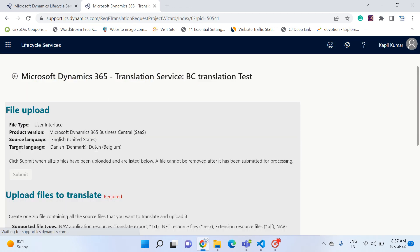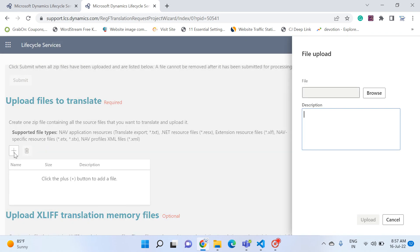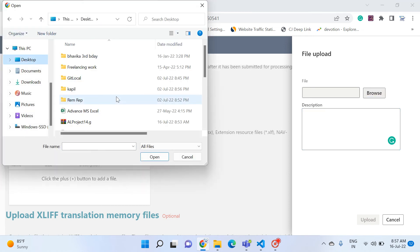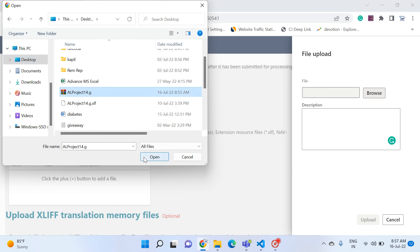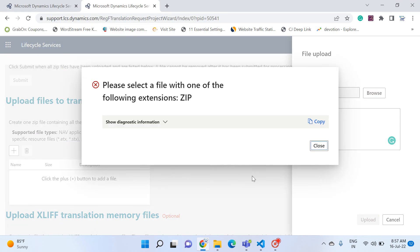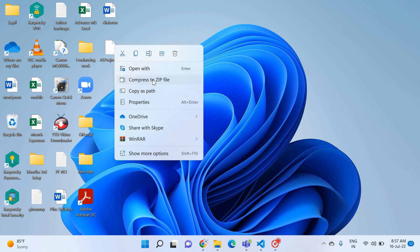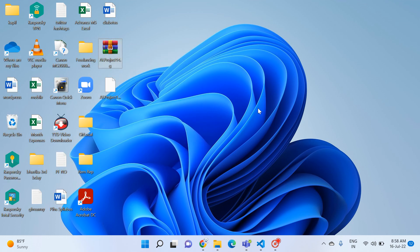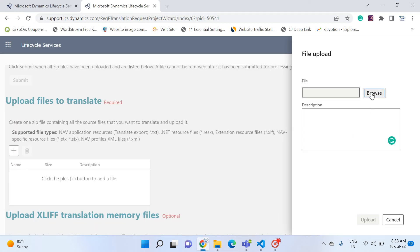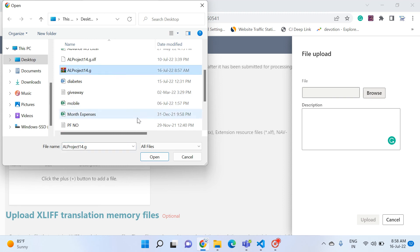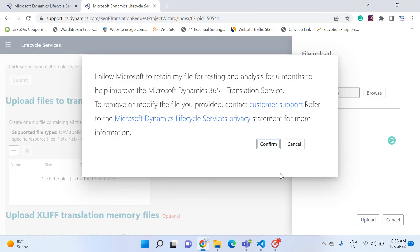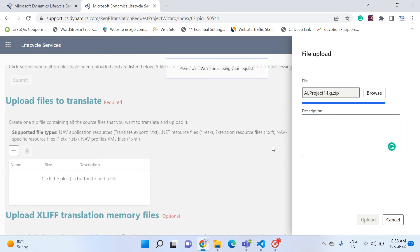After confirmation, a form appears where we need to upload our .xlf file. Click the plus button, browse to the desktop where your file is, and select it — it must be in zip format. If you select a non-zip file you'll get an error: 'Please select the file with one of the following extensions: .zip.' So right-click and choose 'Compress to zip file', then browse and upload again.